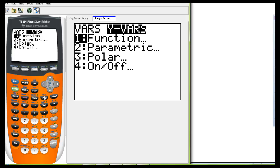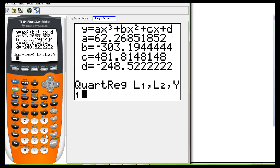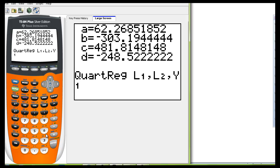So we're going to go second L1 comma second L2 comma and then again we want to get the Y1 which is obtained from going to vars, Yvars, enter twice. And there you go. And then just hit enter again.